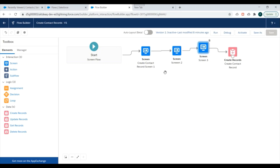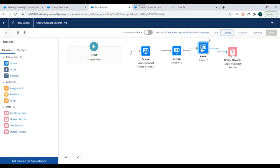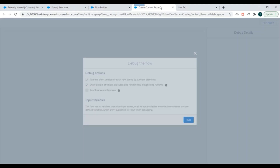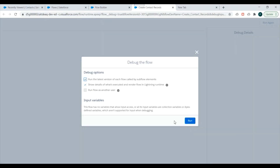We can now activate our flow and once activated use it inside record pages — but we'll look at that in the next set of videos. For now, let's look at how to debug our flow. If you've created a flow and before activating it you want to check how it runs, or even after activation if some error is occurring, you can debug it. We'll click the Debug button, which redirects us to a new screen where we can enter values and test the flow. I'll click Run.